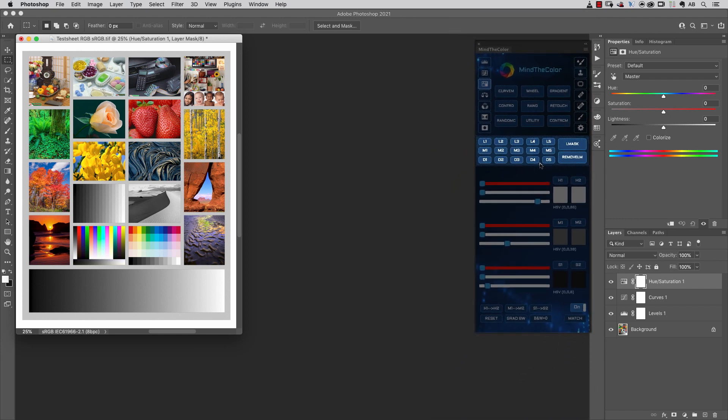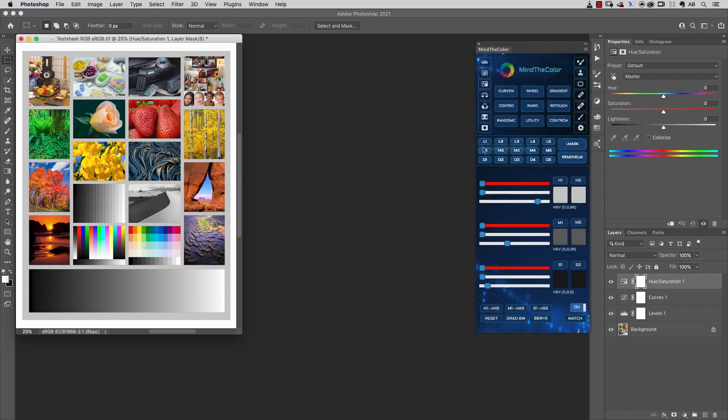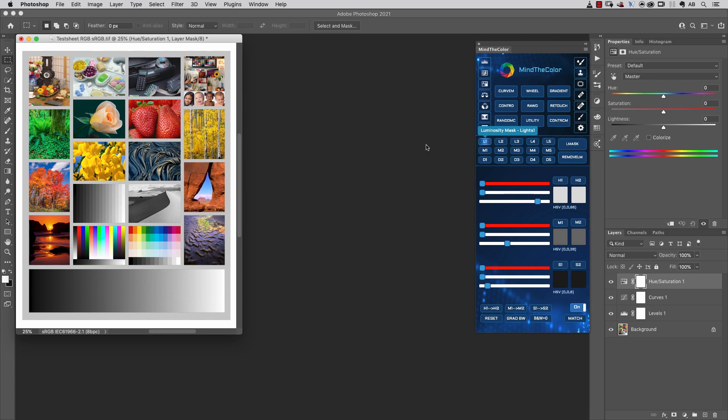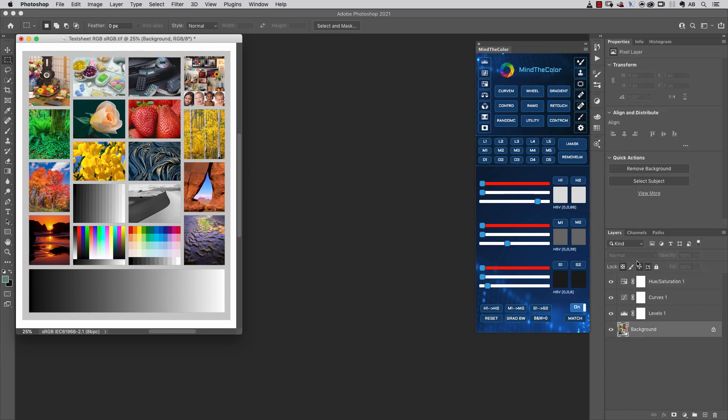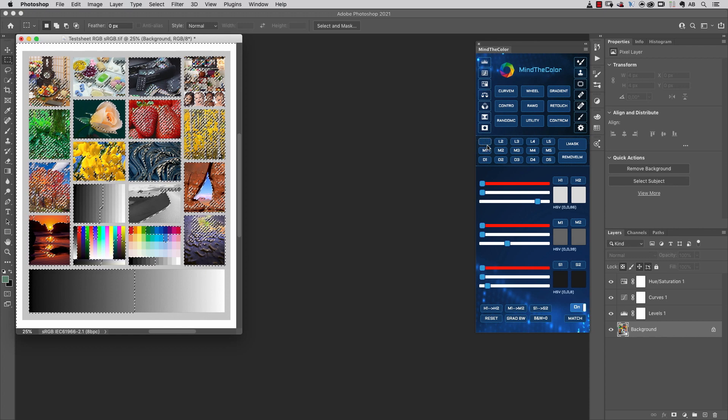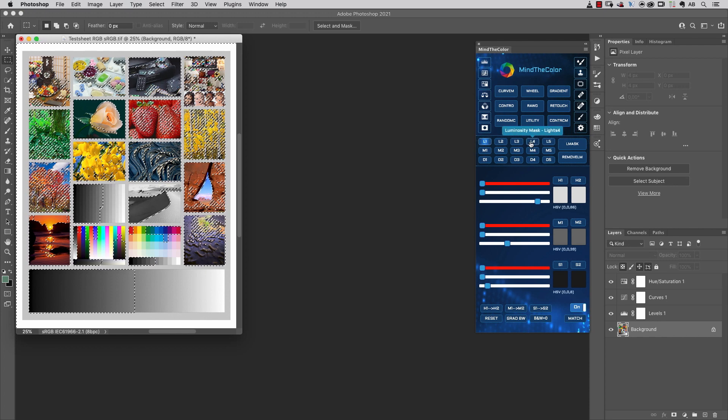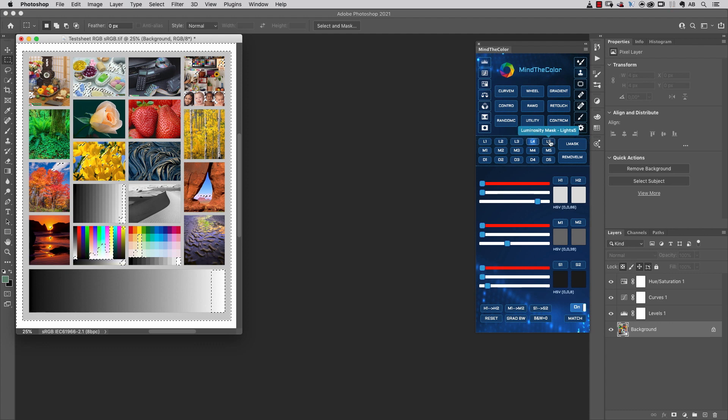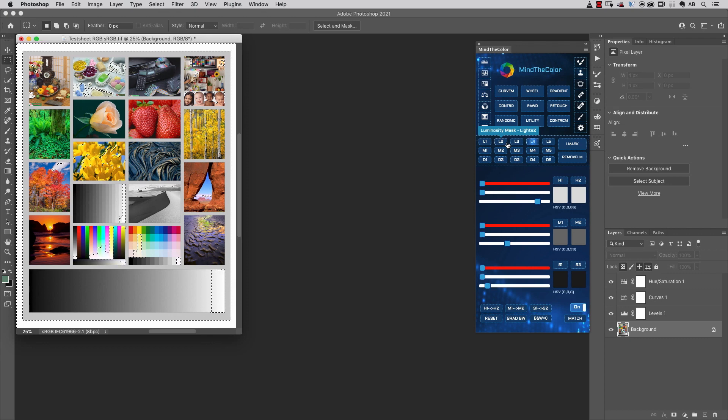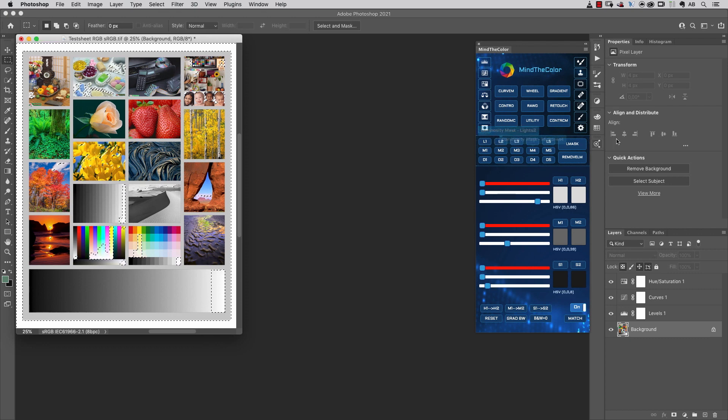Before you click on one of those buttons, you should select the first bitmap layer. I'm going to select the background layer and load, for example, this mask or this mask. As you can see, when I click on one of those buttons, a different kind of Luminosity Mask is loaded as a selection.